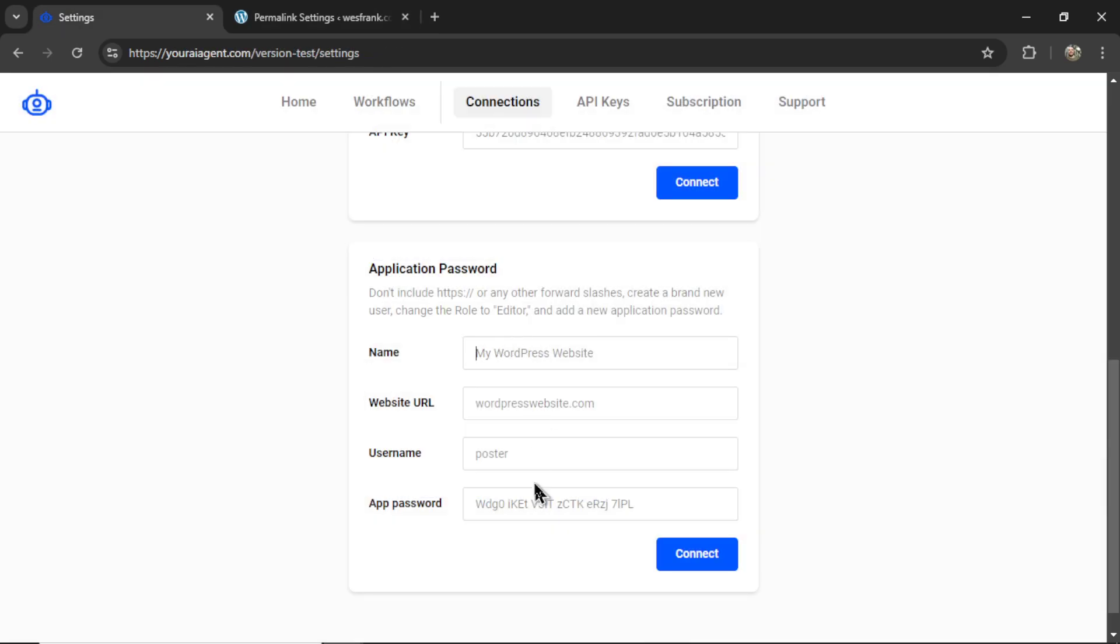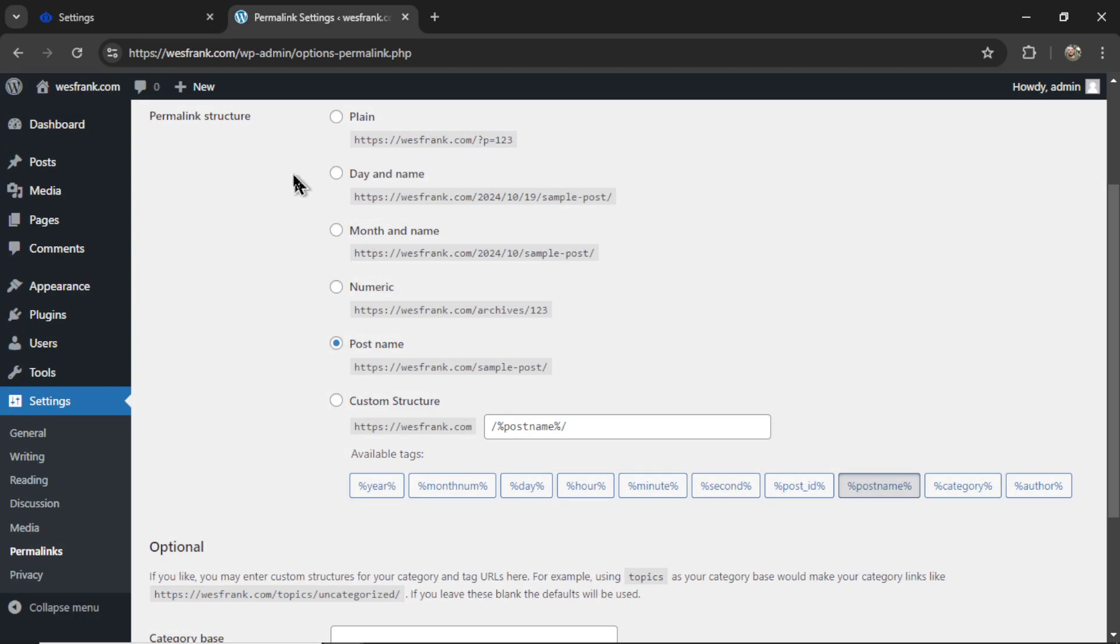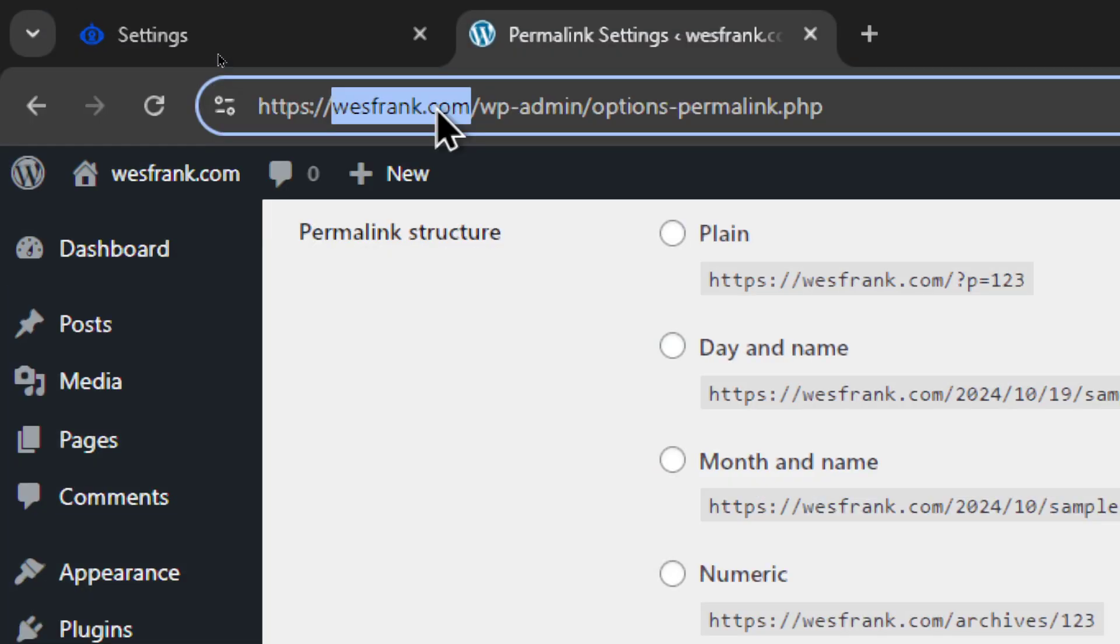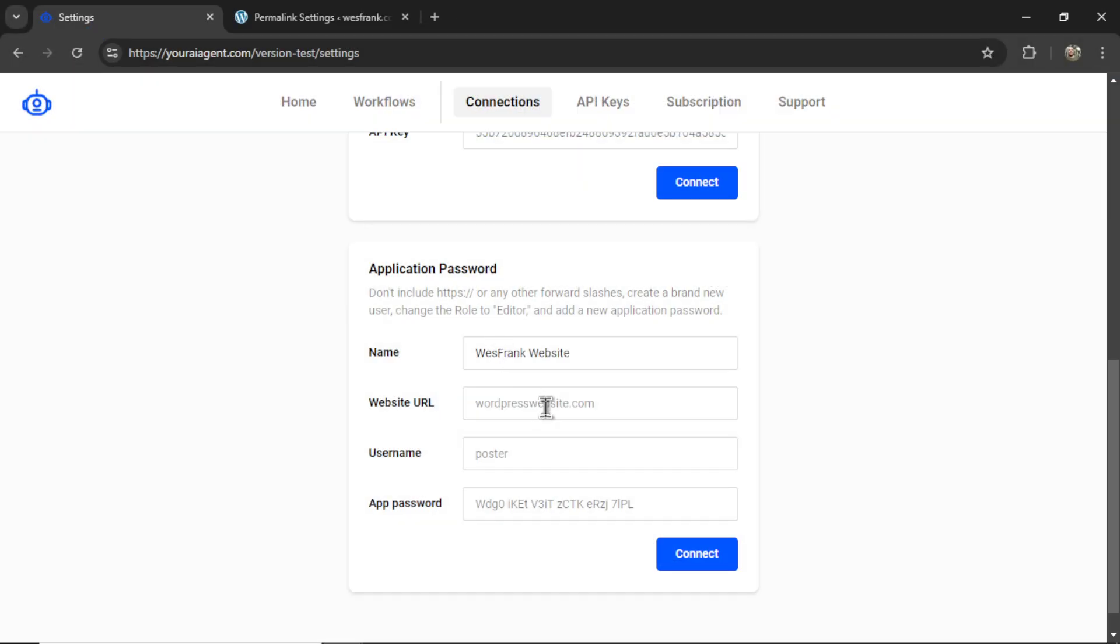Now we need four things. So first, name your connection within your AI agent. I'm going to call it West Frank website. Now we need a website URL. And from the WordPress dashboard, I like to grab the top part of the URL here. So do not grab HTTPS colon forward slash forward slash. Just grab the URL. So for me, it's westfrank.com and paste it into this input box.